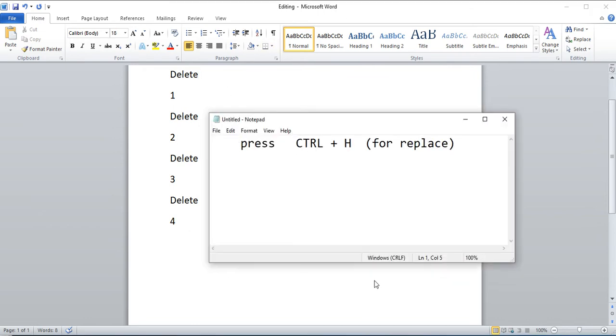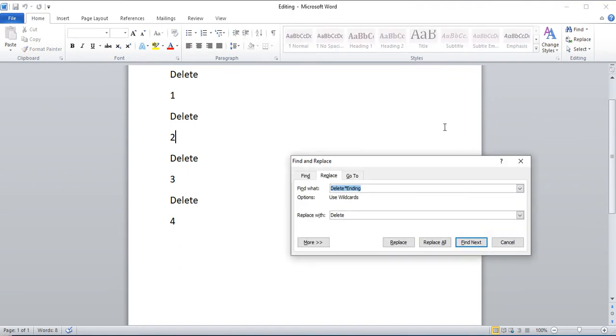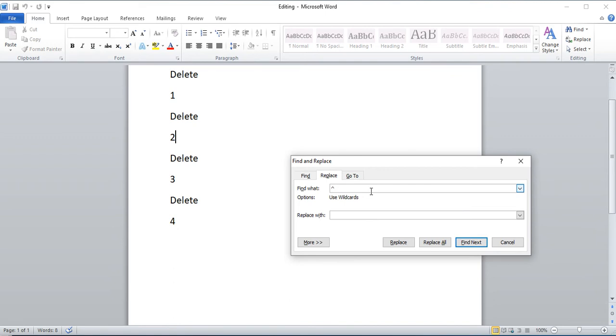So the first thing you do is press CTRL H to replace. And so now what you'll be using is a special symbol using the caret and P. That represents a new line. And now we're going to replace that new line with instead a comma. And then we replace all.